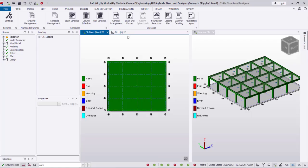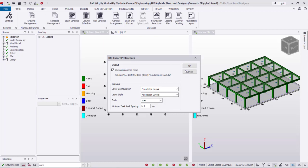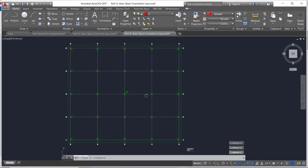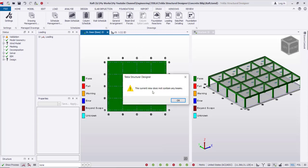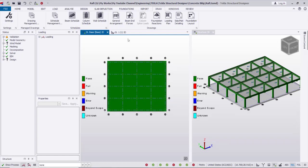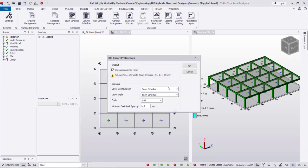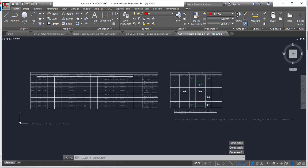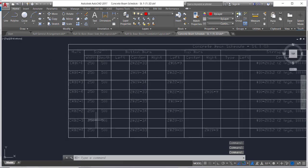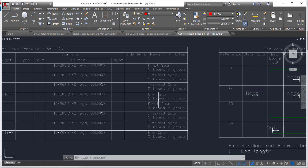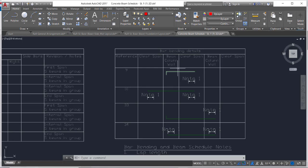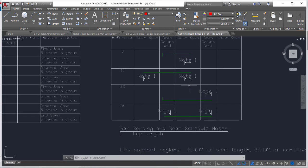We can also create a Foundation Layout drawing. We can also create a Beam Schedule — I go to the first floor and create the beam schedule. This shows all beams with dimensions, bottom bars, top bars, stirrups, comments, and the bar bending schedule with cutting length and dimensions.